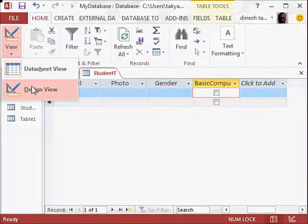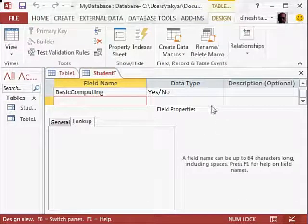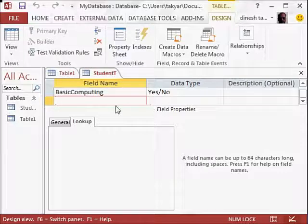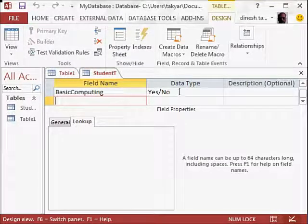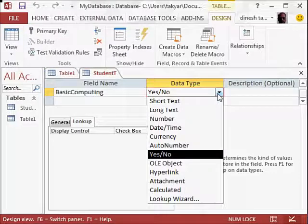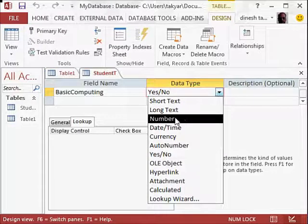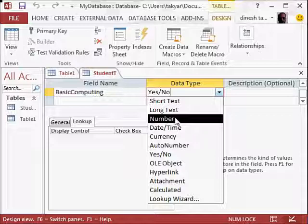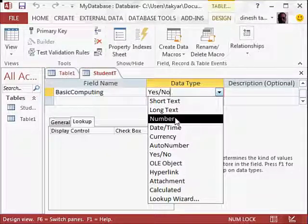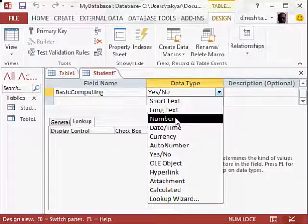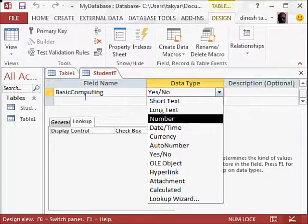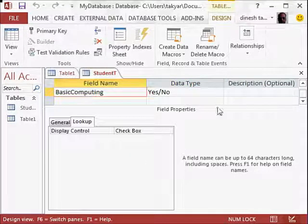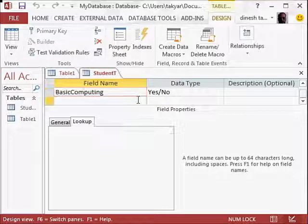Let's go back to the design view. What else do we have as data type? We have quite a few. We have, for example, number. But at present, we don't have a number here. We can use this, for example, when we write the fees of the students, and that would come in the area of the course. Date and time. We will use date and time now. So we will write, for example, date of birth.